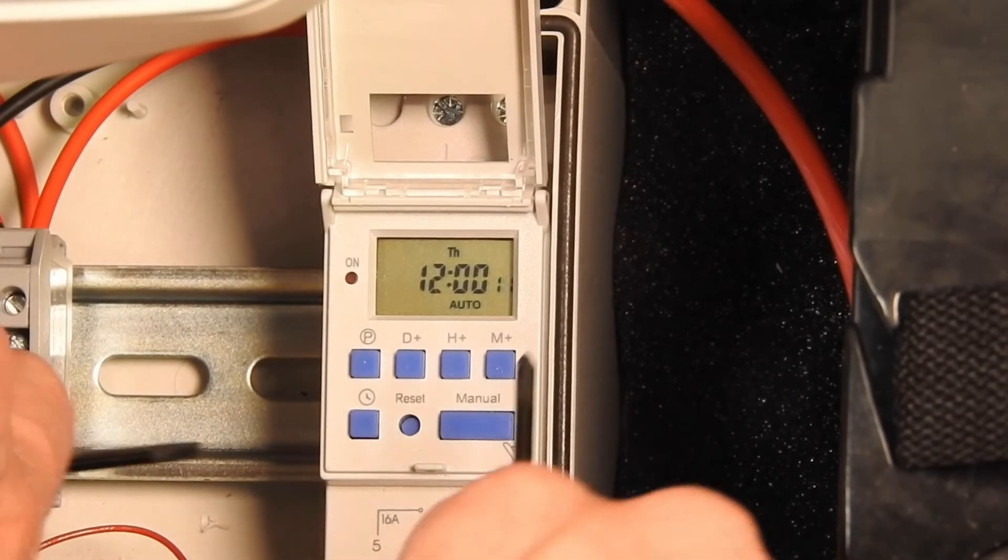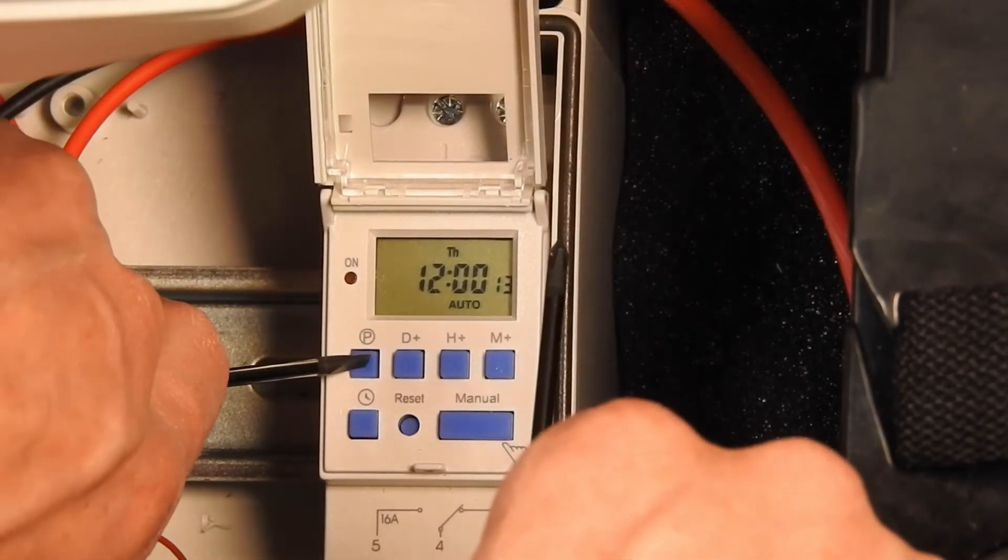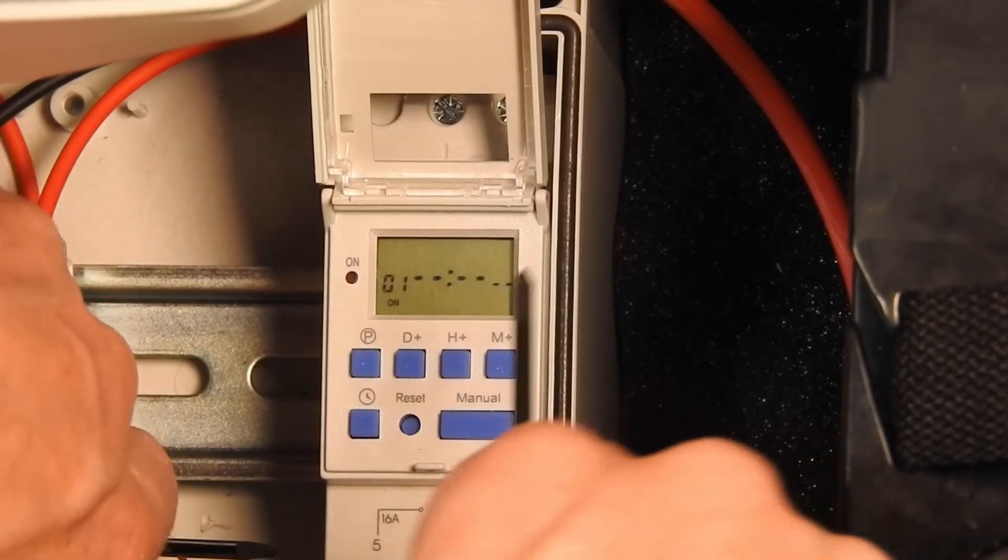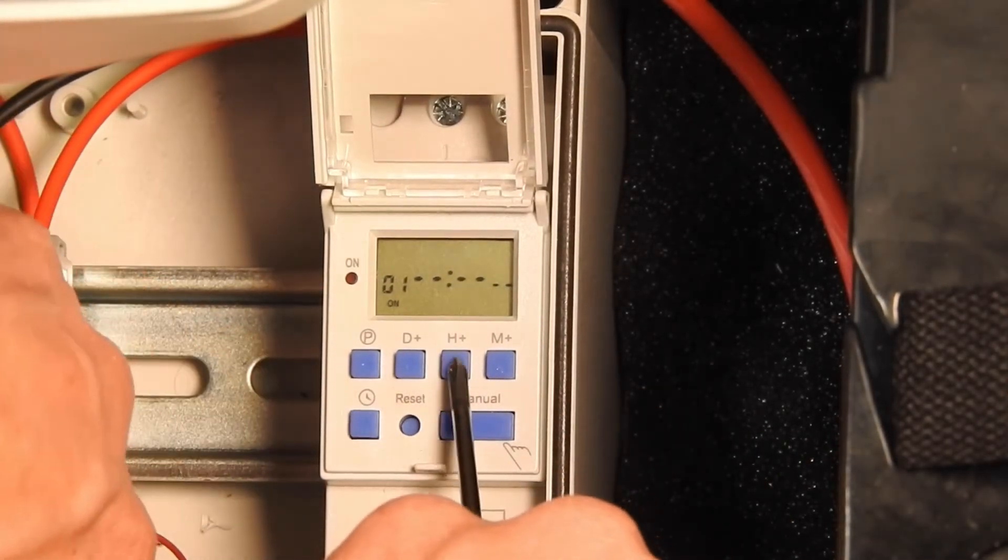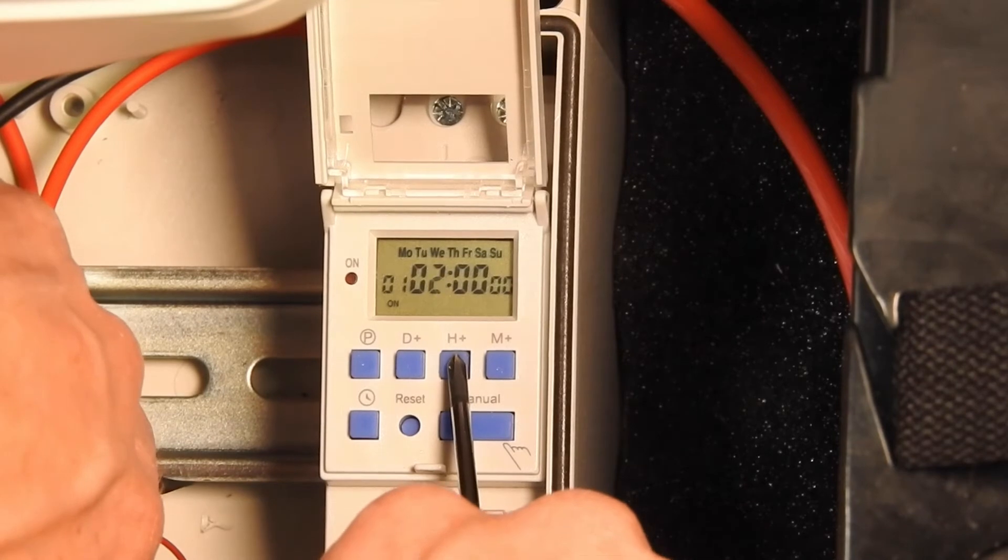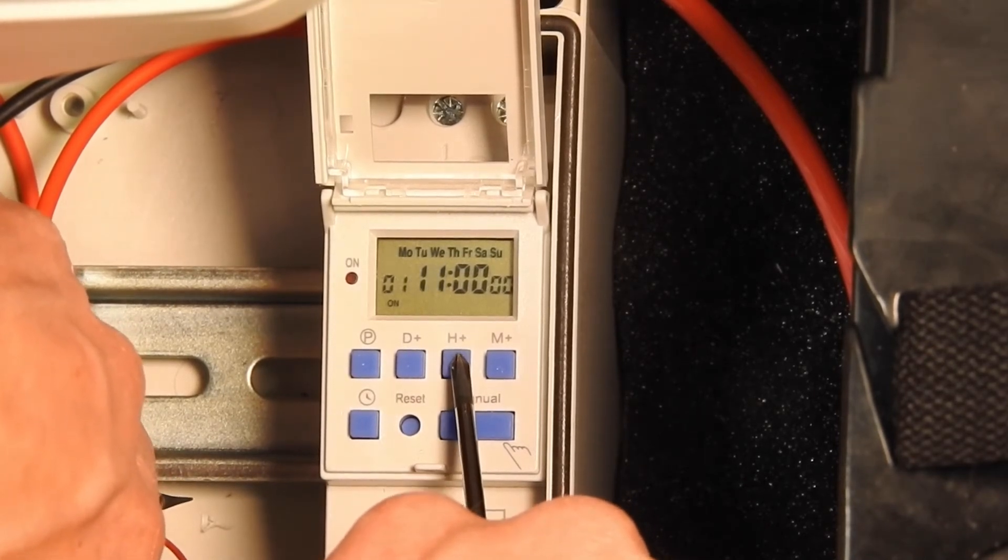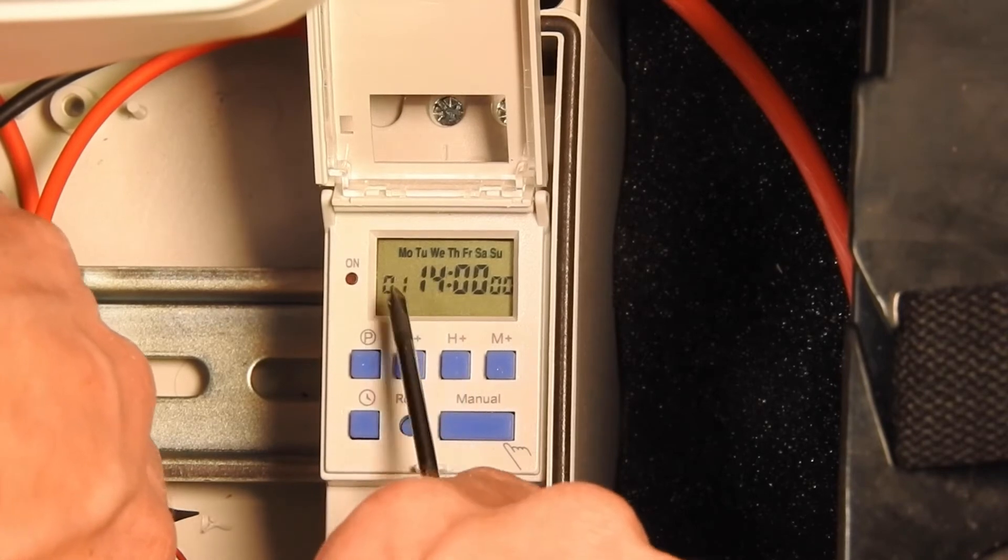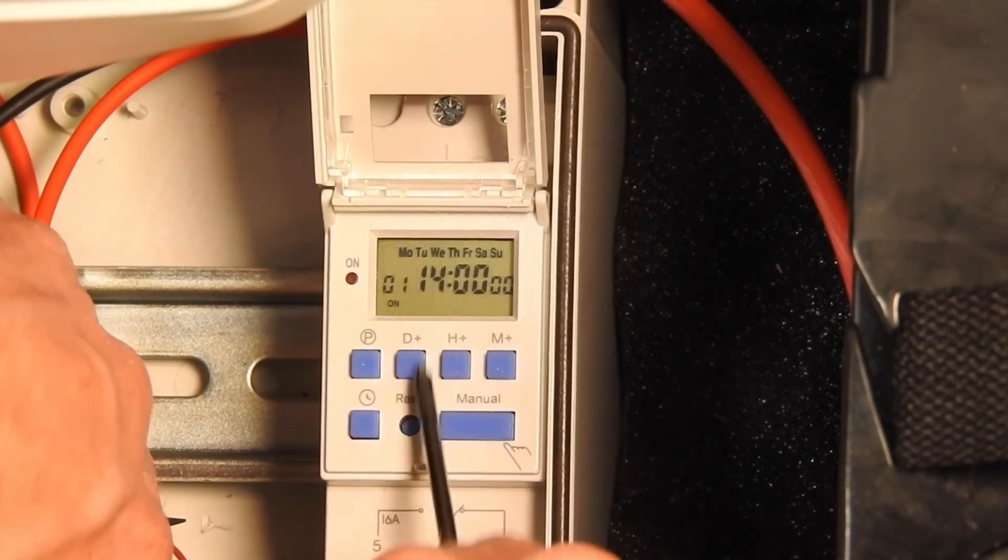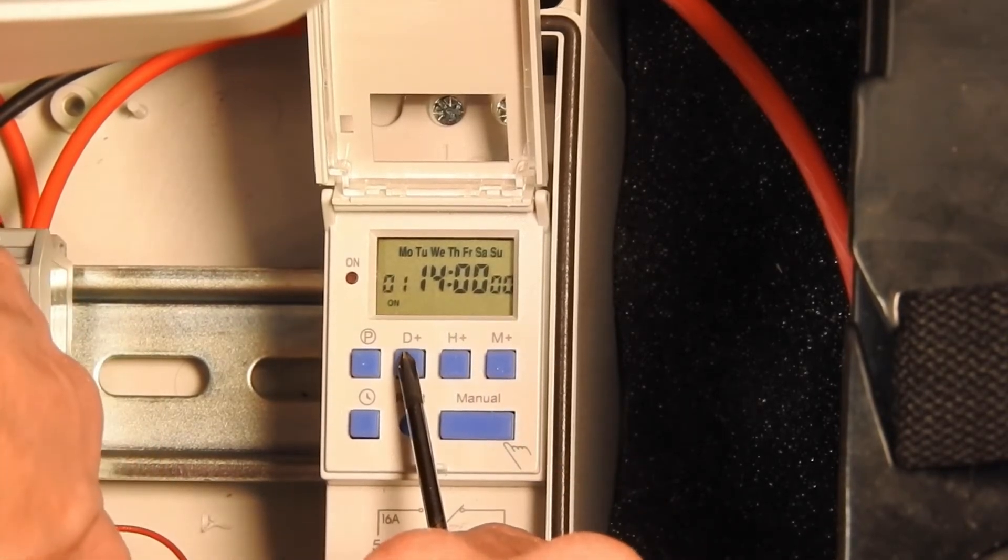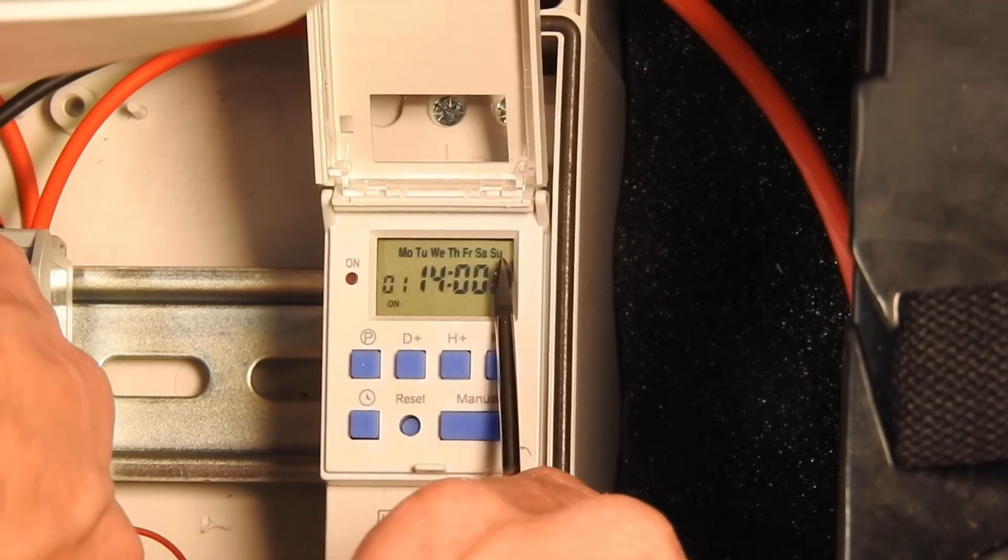Now we'll program our first program. Remember, this is when the system will turn on. So we're going to set this to 14:00. Note that all days are selected. I didn't have to press the D plus button. It automatically selects all days.